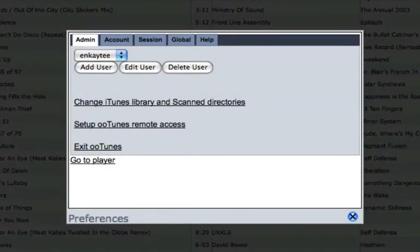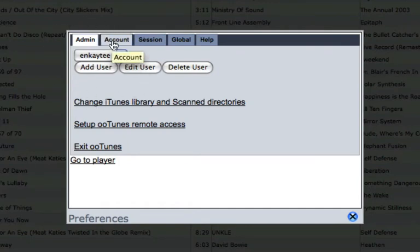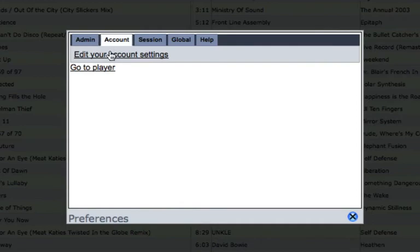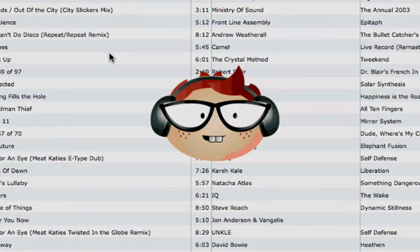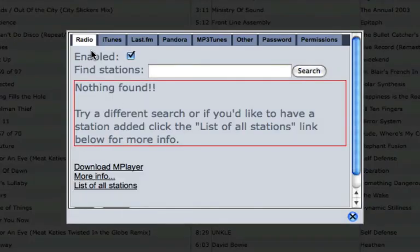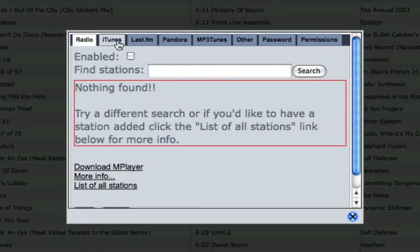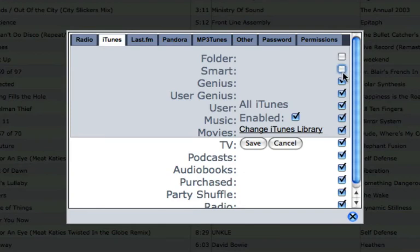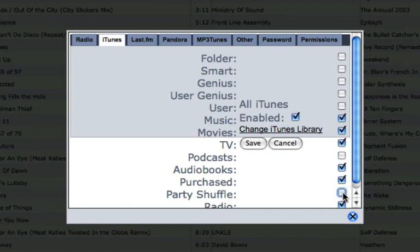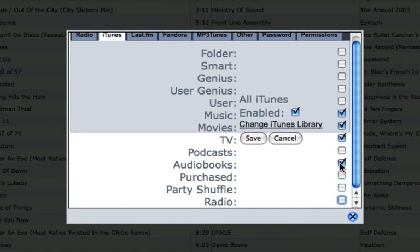The preferences are behind the spanner here, and this is the admin page. If I go to my account and edit my account settings, these are all the various options down the left-hand side here. So, radio is enabled. Now, this is where you could set up streamed radio from the internet. That can be displayed and accessed from within the interface. I'm going to disable that. In iTunes, you can disable certain of the folders here. I would like to see my music and movies and my TV, but I don't really want to see anything else, for instance. So, I can disable all those.